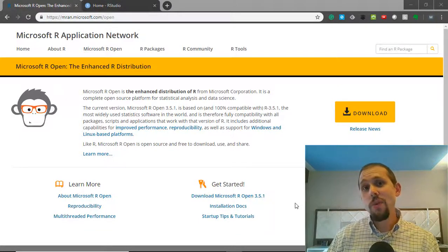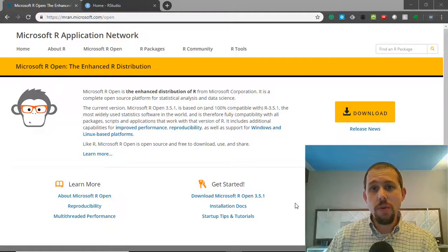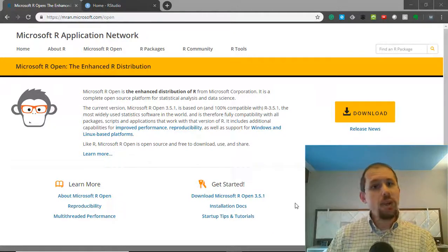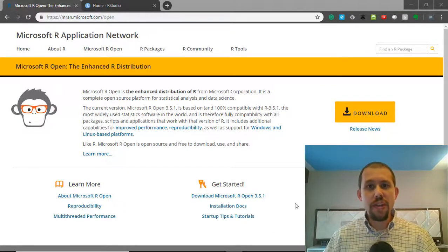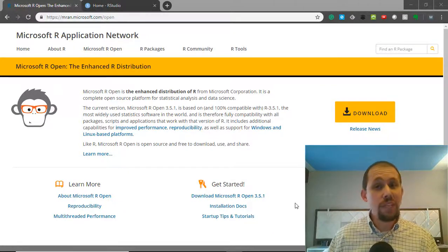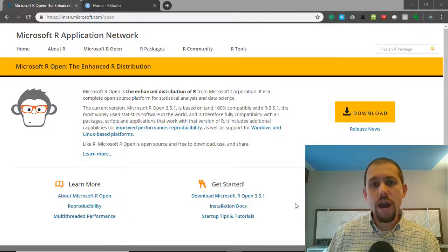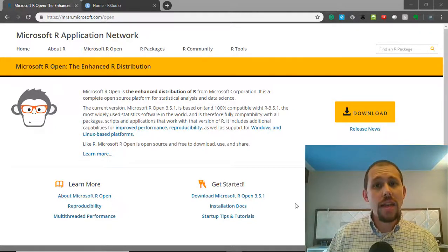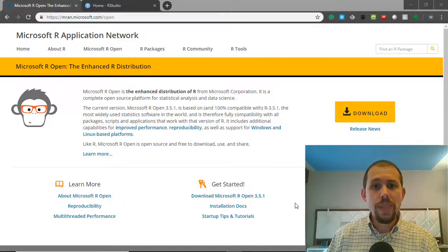Hello. In this video, I want to talk about R integration with Power BI. I don't want to talk about statistical graphing or visualizations, which is what a lot of those videos out there are about. Instead, I want to talk about using R as a data source in Power BI.